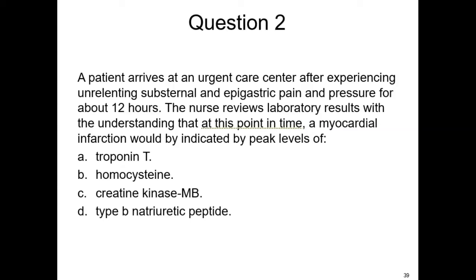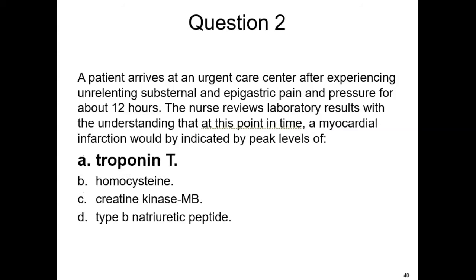Here's a question: A patient arrives at urgent care after experiencing unrelenting substernal and epigastric pain and pressure for about 12 hours. Reviewing the labs with the understanding that a myocardial infarction would be indicated by peak levels — the answer is troponin, the marker of choice for cardiac damage. Troponins peak at 10 to 24 hours.